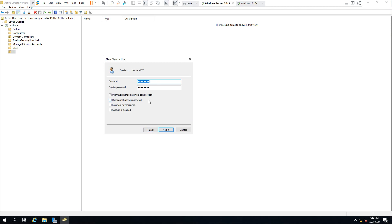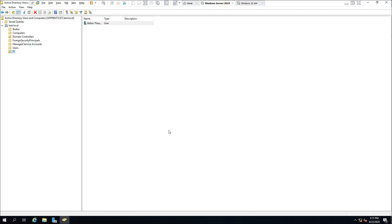You need to set a password of minimum eight characters, with a special character, a digit, and uppercase letters. Set a more complex password, make sure you remember it, and click Next, then Finish. Stefan the Apprentice username has been created.